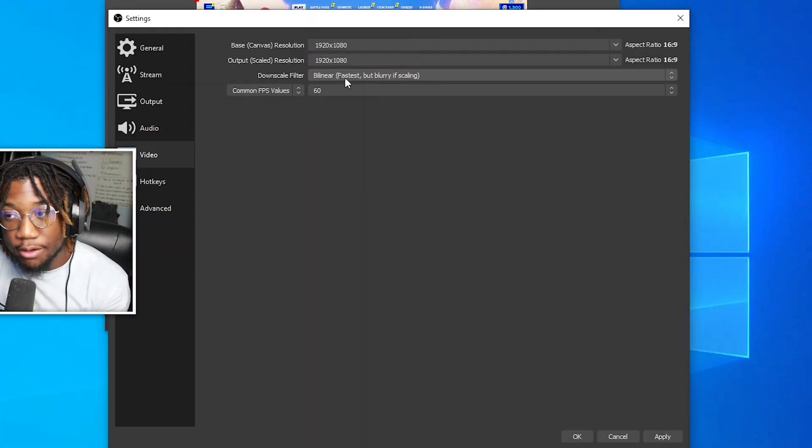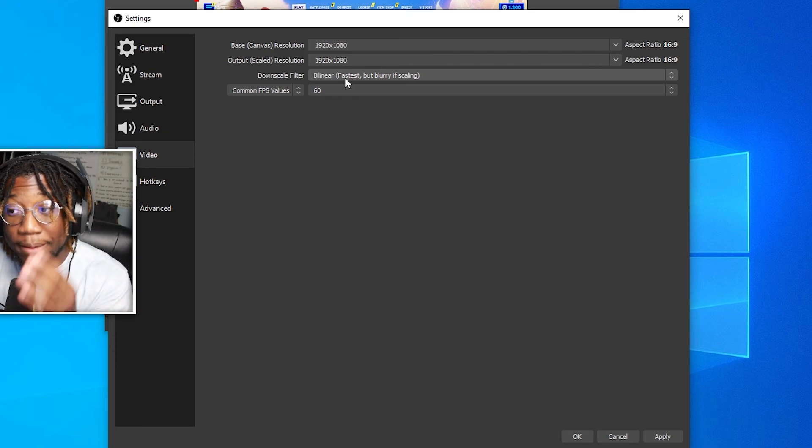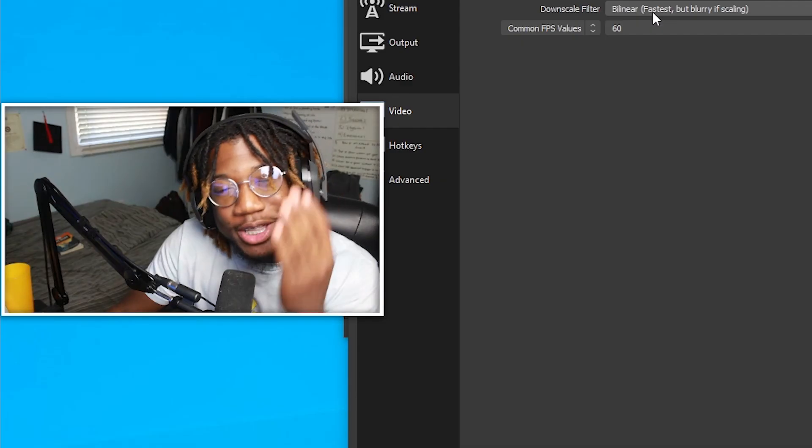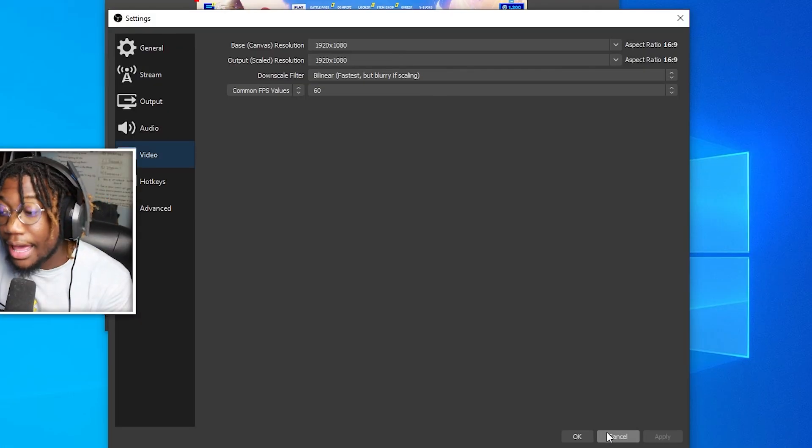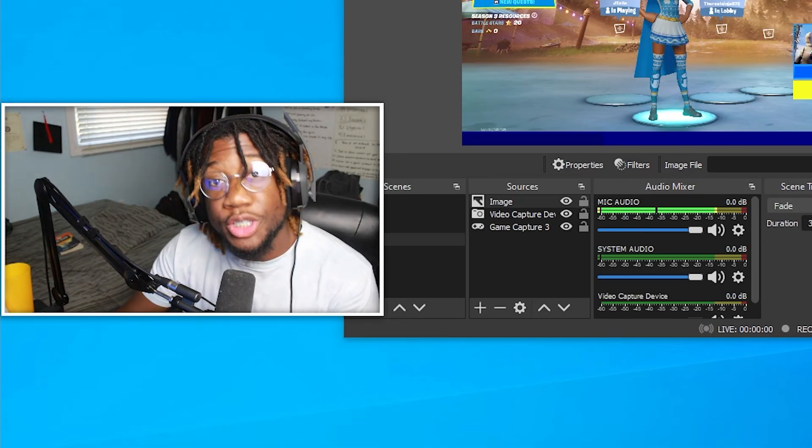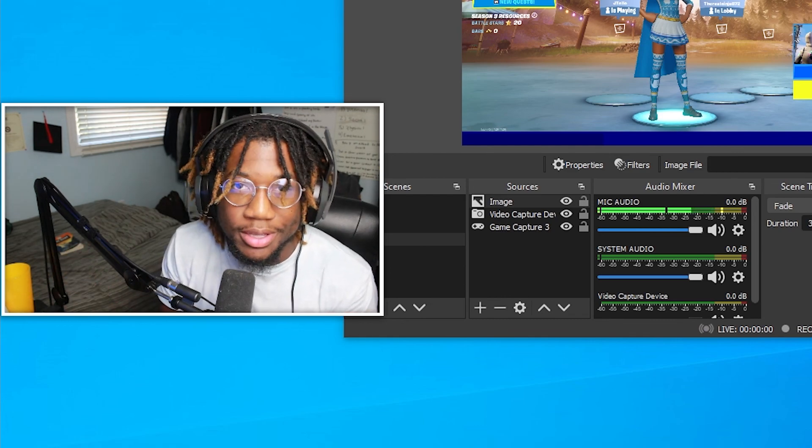Make sure your downscale filter is on bilinear and make sure your FPS is on 60. Please make sure your FPS is on 60. Apply and okay, and you're done. Once you're done, you are all set to start live streaming.